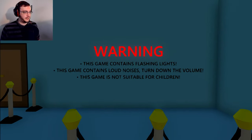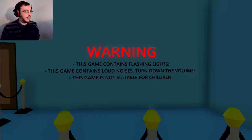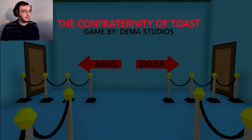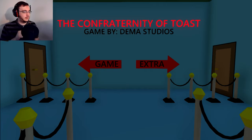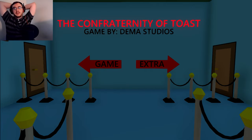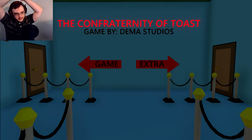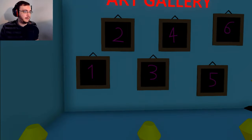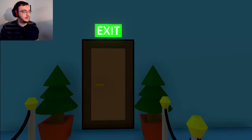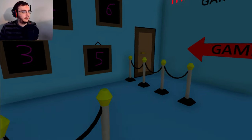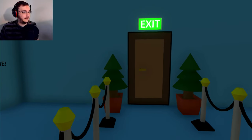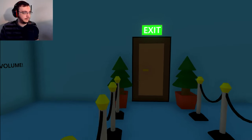Morning! This game contains flashing lights and loud noises. Turn down the volume. This game is not suitable for children. Should I leave then? Okay. Hello everybody, my name is Dude and welcome to the Confraternity of Toast. I have no idea what this game's supposed to be about.